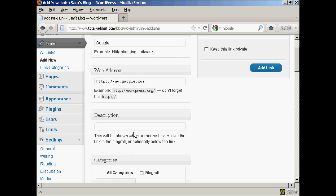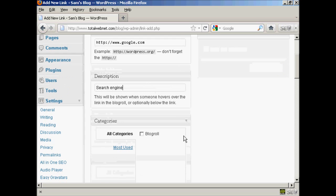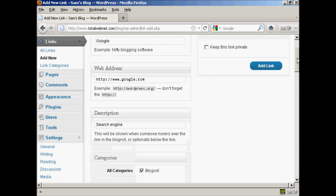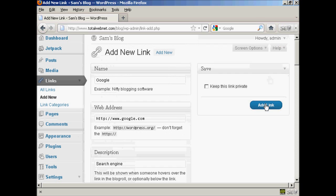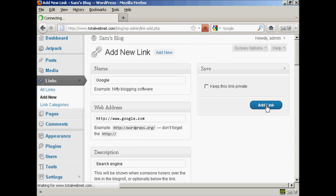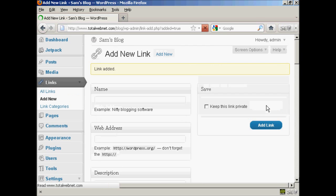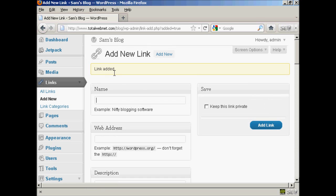And then if you want a description, which will be shown when someone hovers over the link in blogroll, you can enter that here. So let's call it a search engine. And then choose the category for it to go into. There is only one category at the moment, which is blogroll. So I'll check that box there. And then click here on add link. And it says link added.